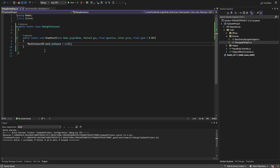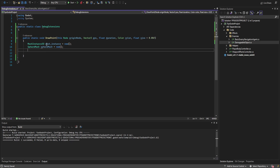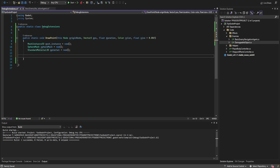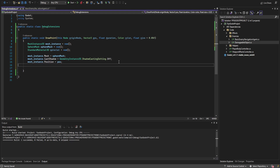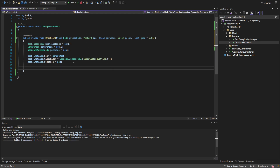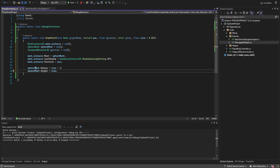We'll need a couple variables: first, a MeshInstance3D, used to actually draw the object in the world; next, a SphereMesh, to tell the mesh instance what it needs to draw; and then a StandardMaterial3D — we could use a custom shader, but this will work fine. Let's set the mesh instance's mesh to the sphere mesh, set shadow casting to false, and the position to the target position vector. Then let's set the sphere mesh radius to size divided by two, and the sphere mesh height equals its size — if you don't set the height it becomes an ellipsoid.